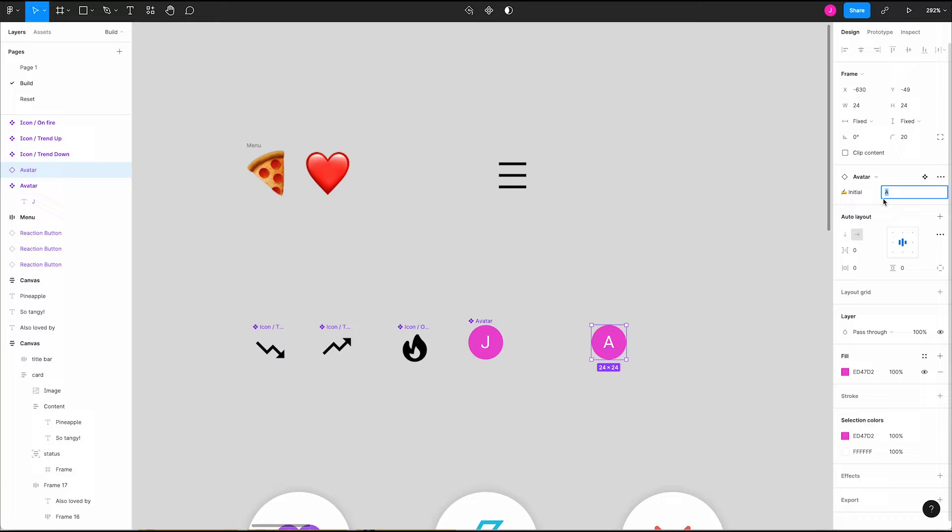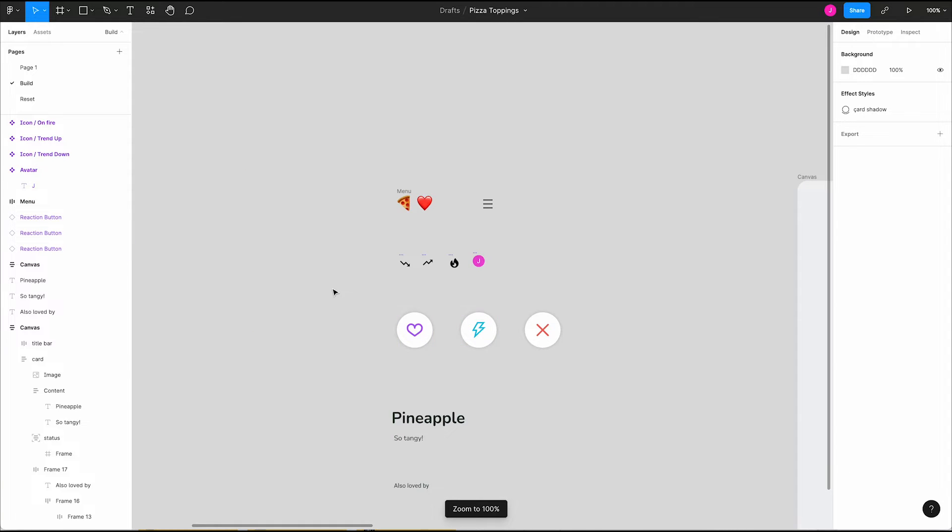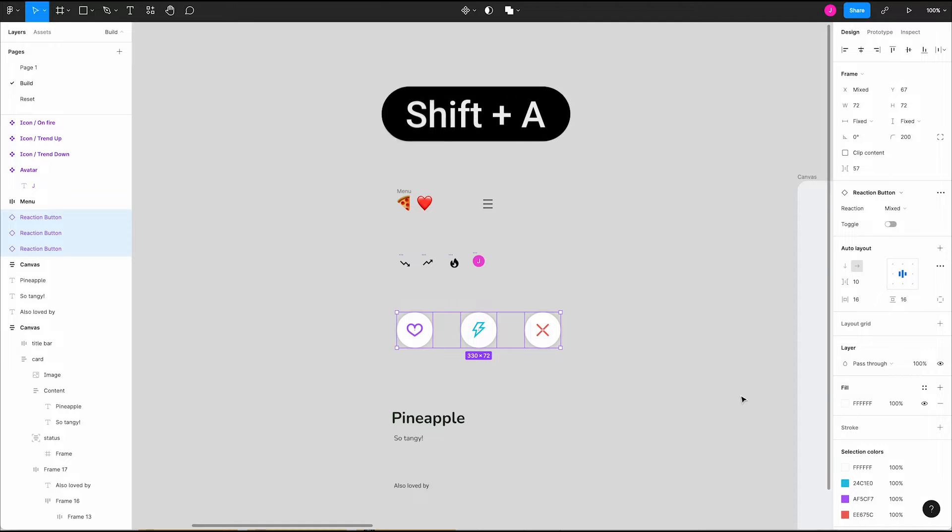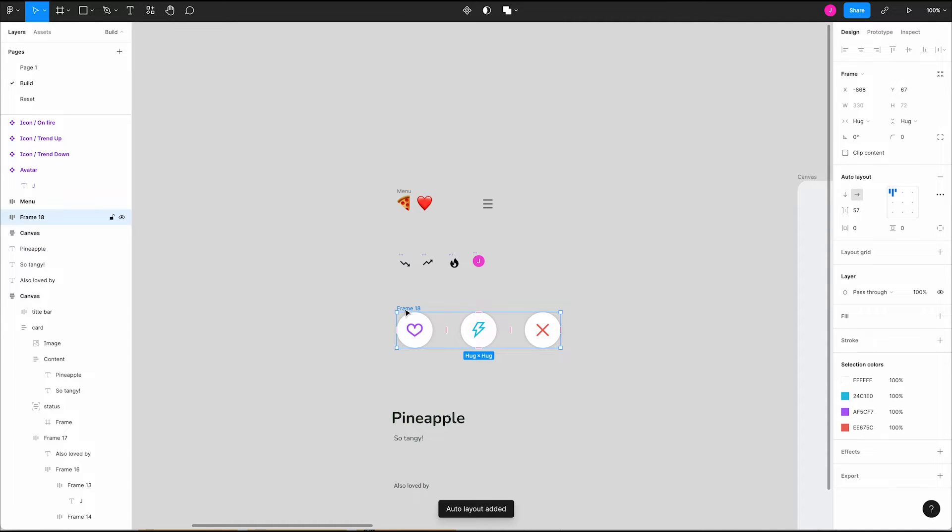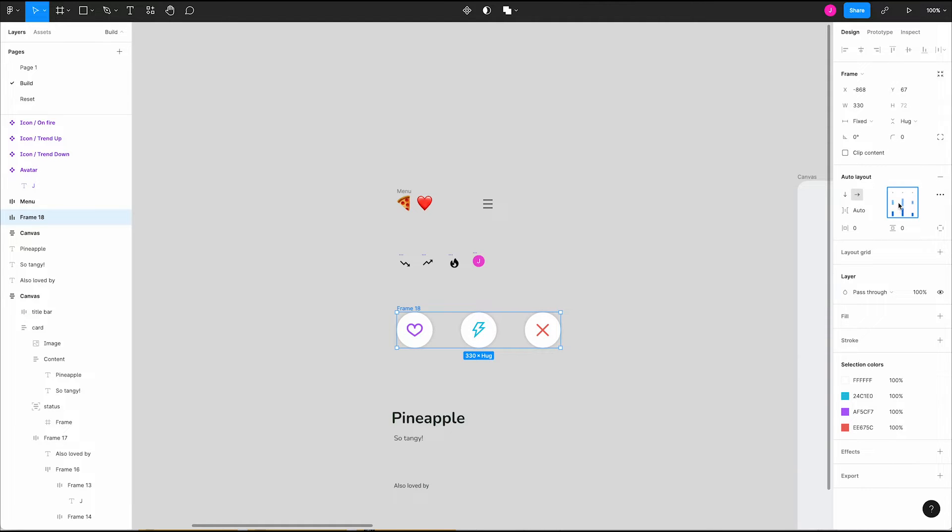Next up we'll create our action bar components. Let's select these and create an auto layout frame. Do you remember that shortcut? Just like before we'll go into our auto layout overflow menu and make sure our spacing mode is set to space between. Use this alignment grid to align things to the center and add some padding to the left and right of our frame.